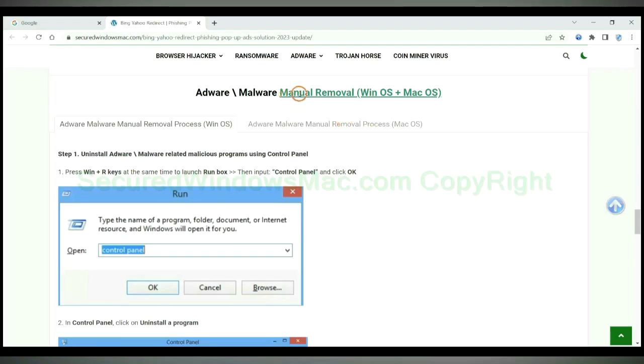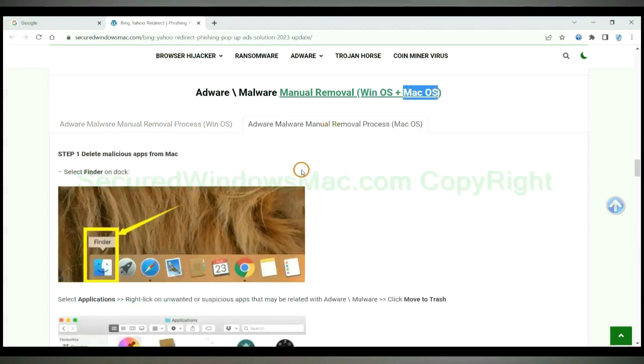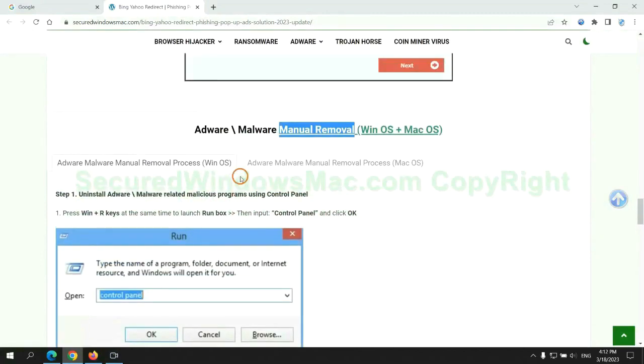If you prefer trying manual removal, follow steps below. Windows user read the first tab, Mac user read the second tab. Now let me show you how to do it.